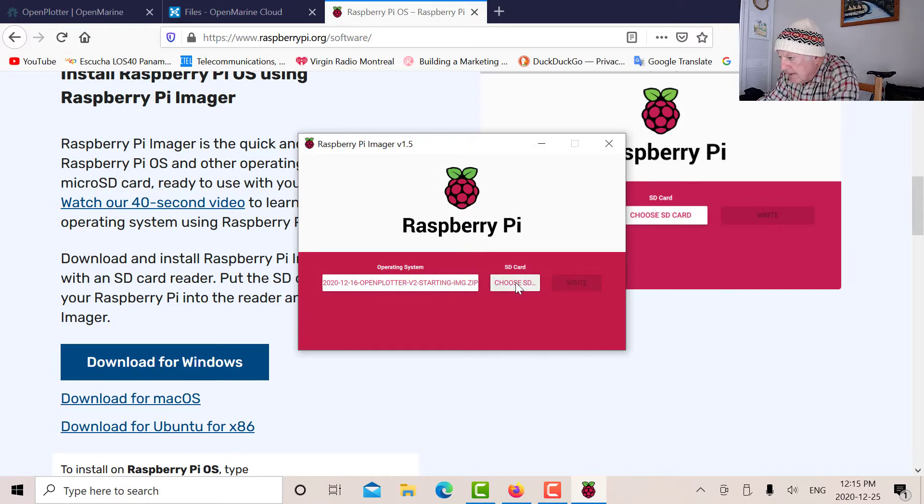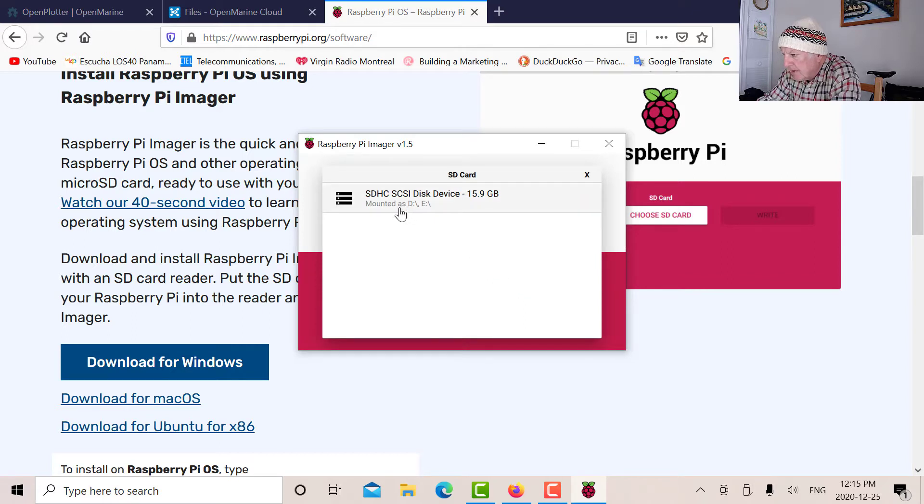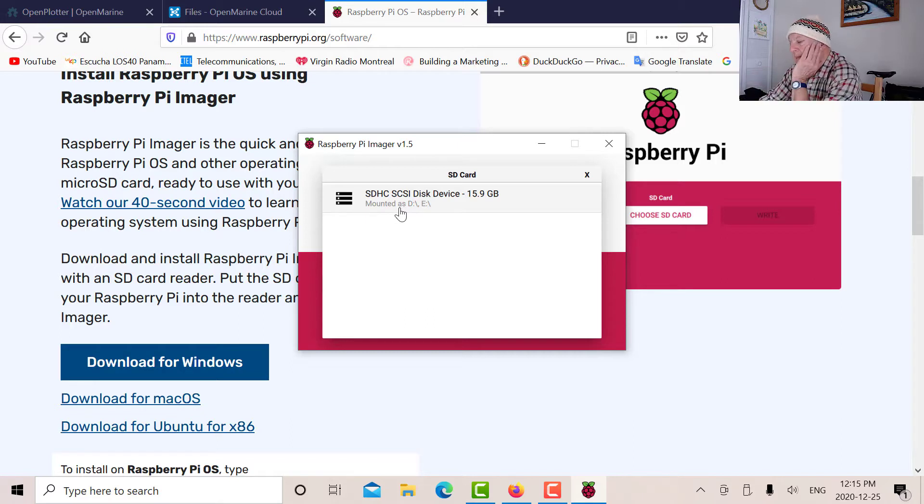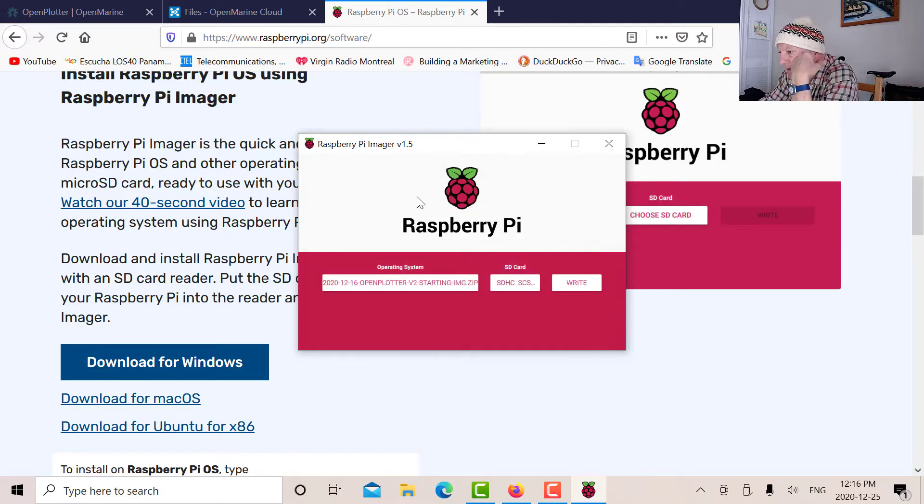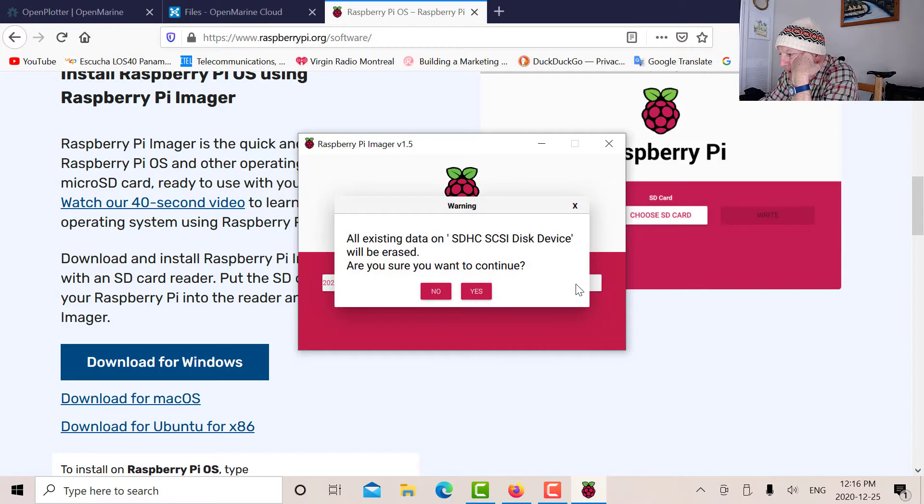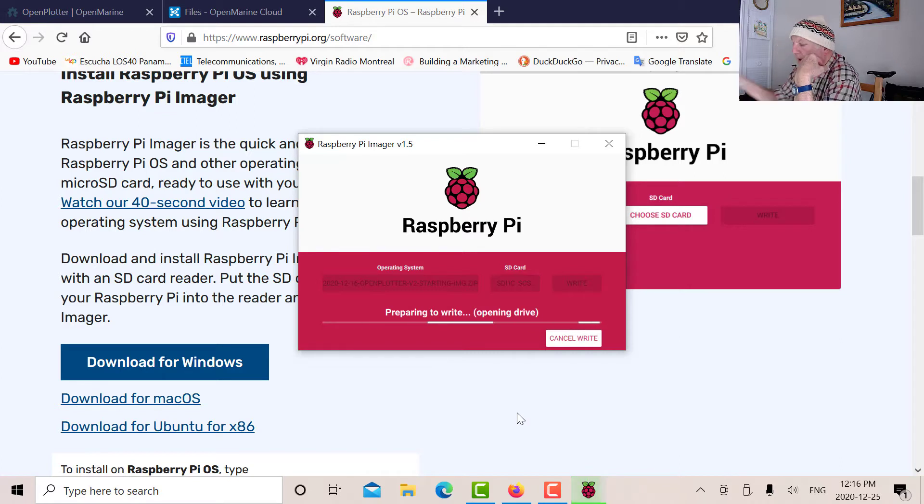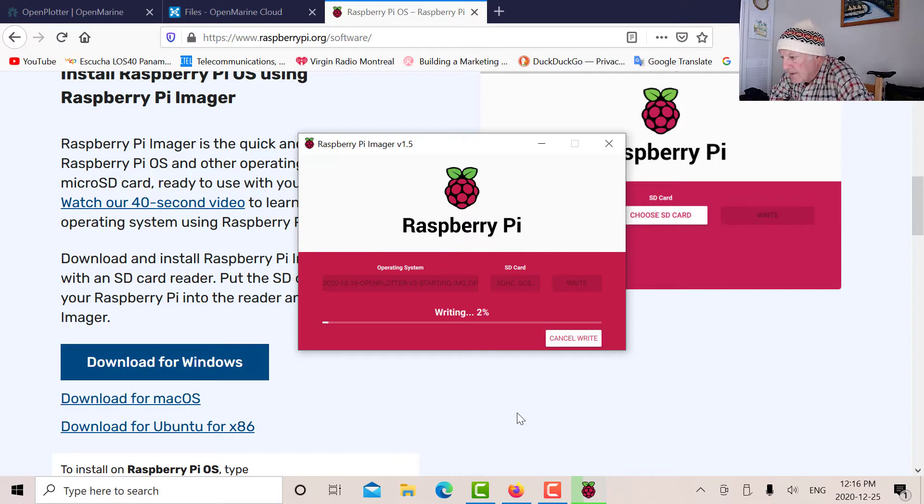The next thing we choose the SD card. And there it is, it's mounted on drive E. It's a 16 gig. I think the biggest you can get for a micro SD card is 32 gigs. I've got a 16 gig, so we'll choose that one. And then we'll write it. And it says it's going to wipe everything out. Would you say yes? So now we just wait while this thing does its job. It takes a while.